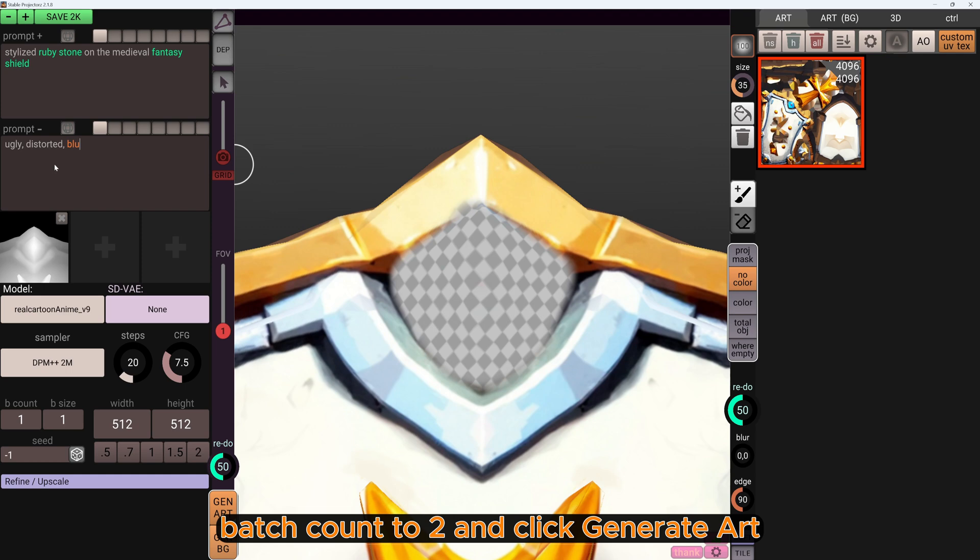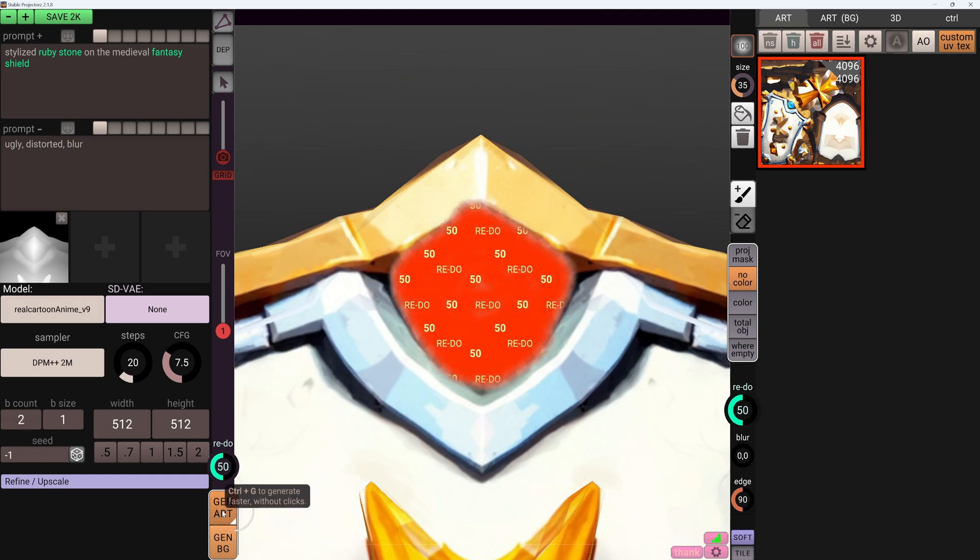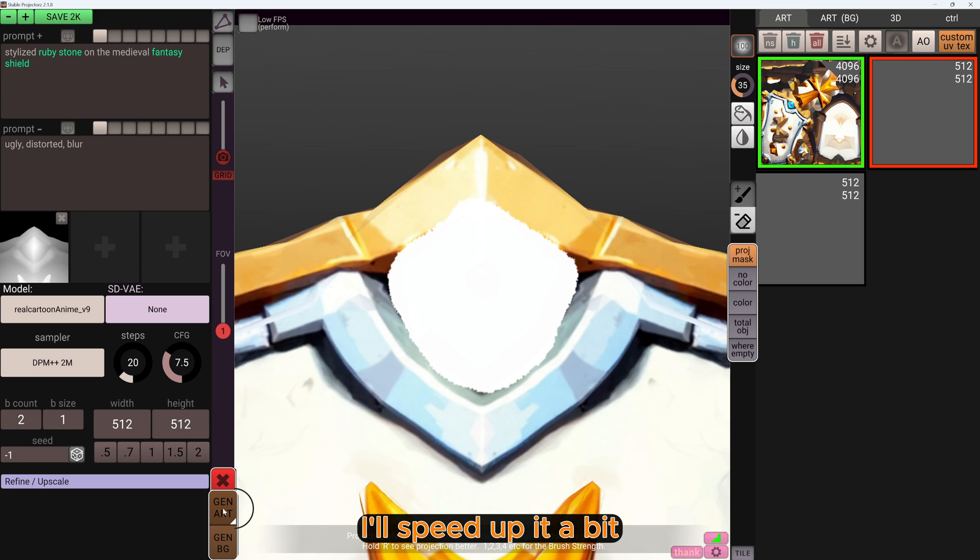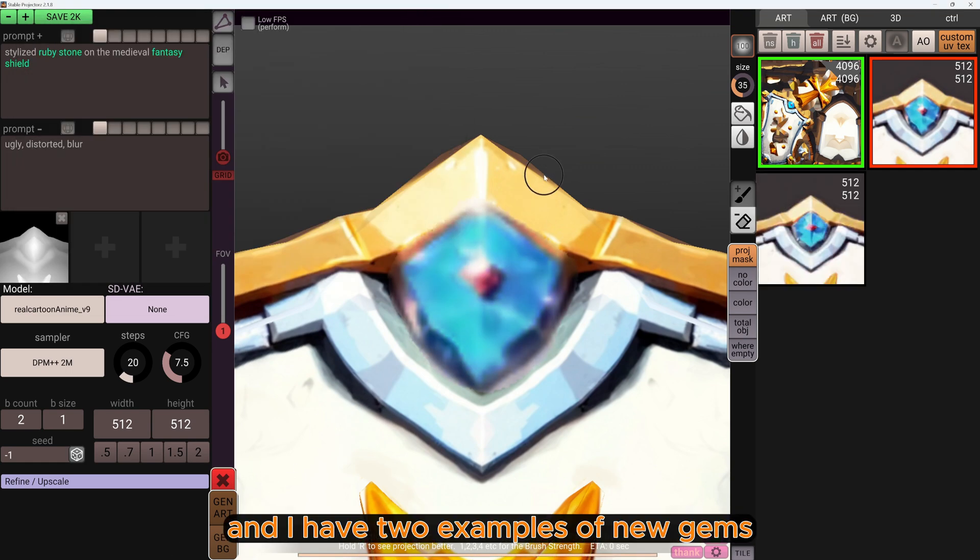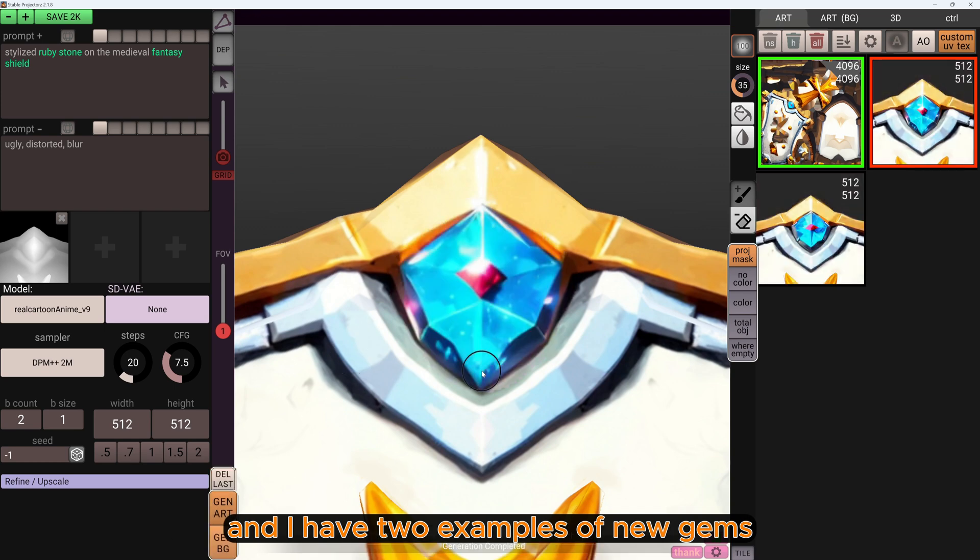Batch count to 2 and click Generate Art. I'll speed this up a bit. And I have two examples of new gems.